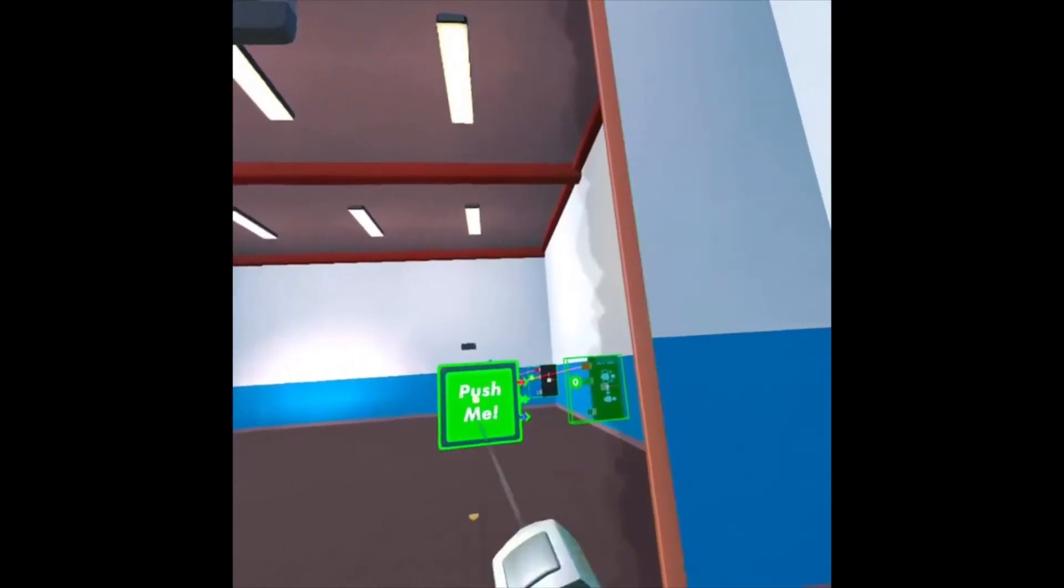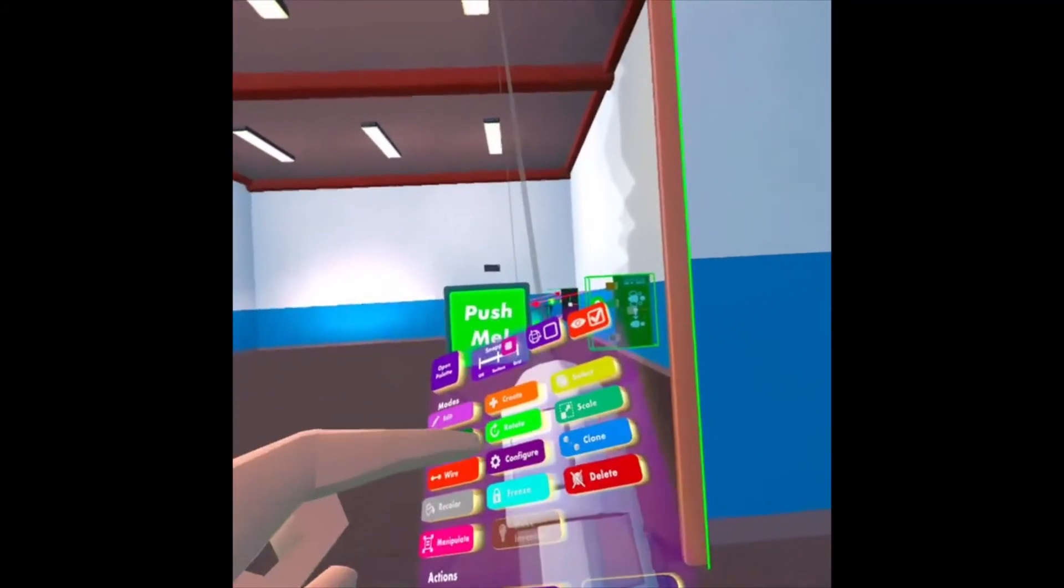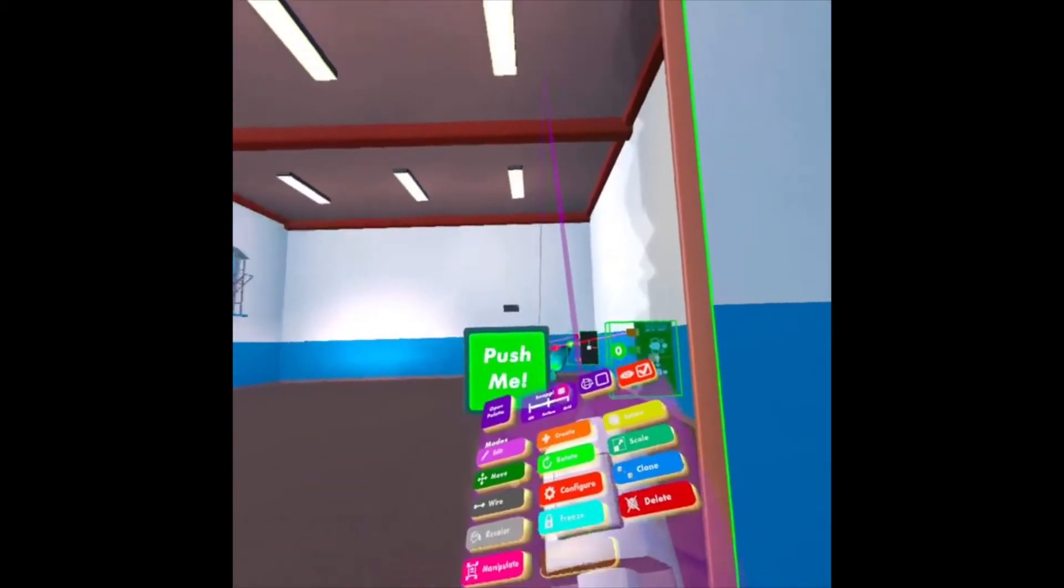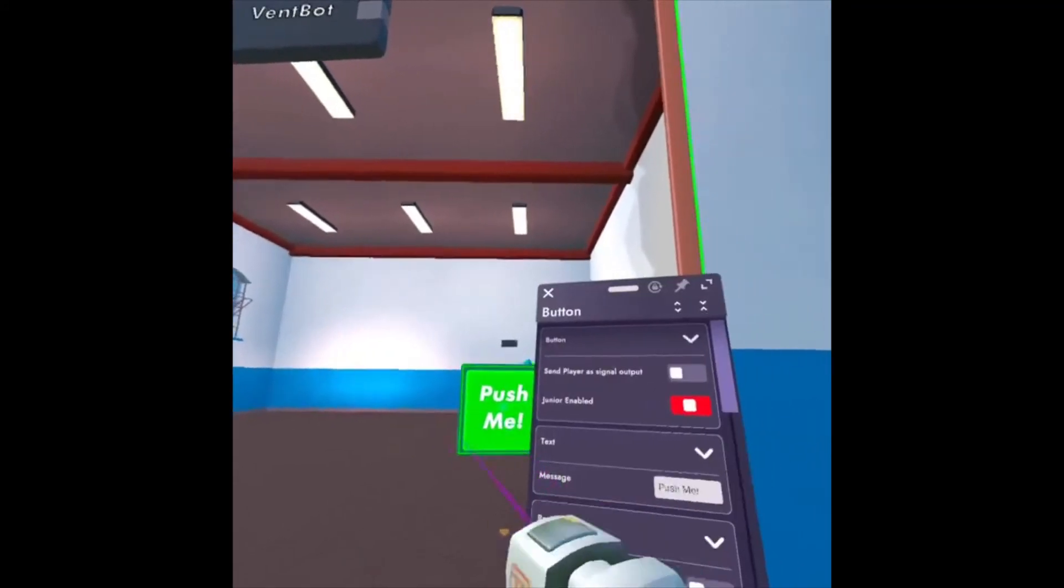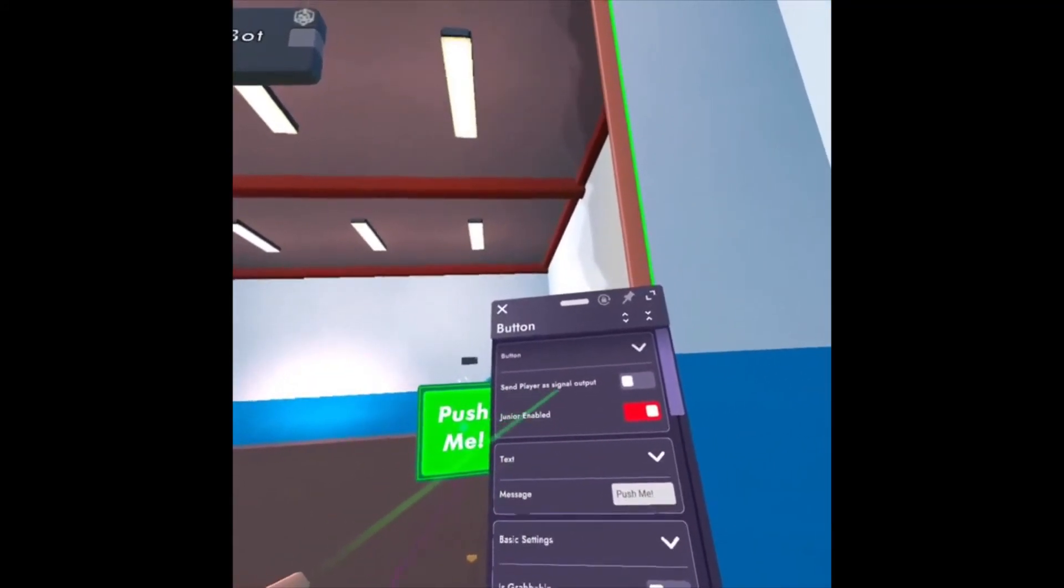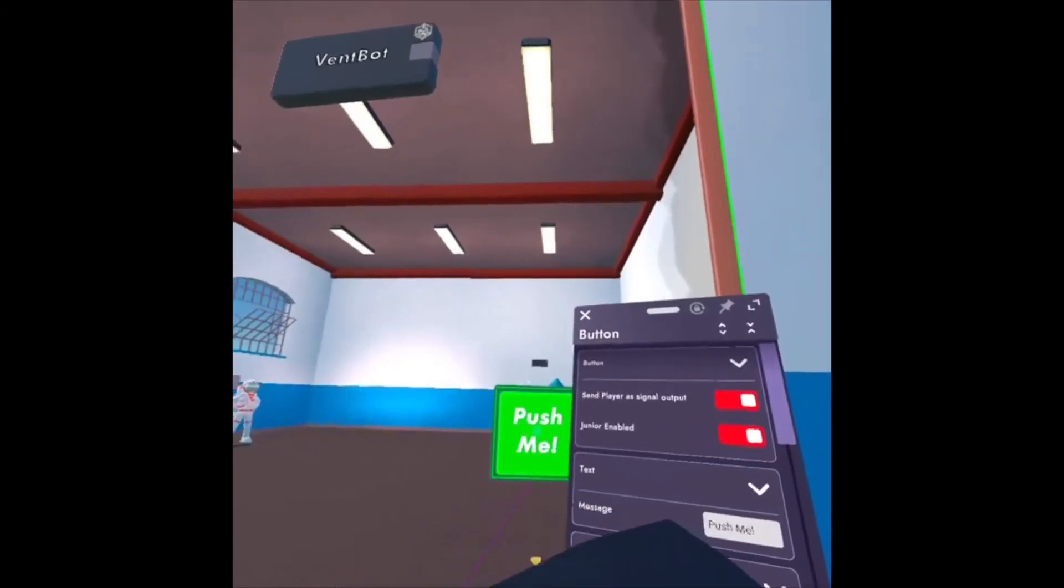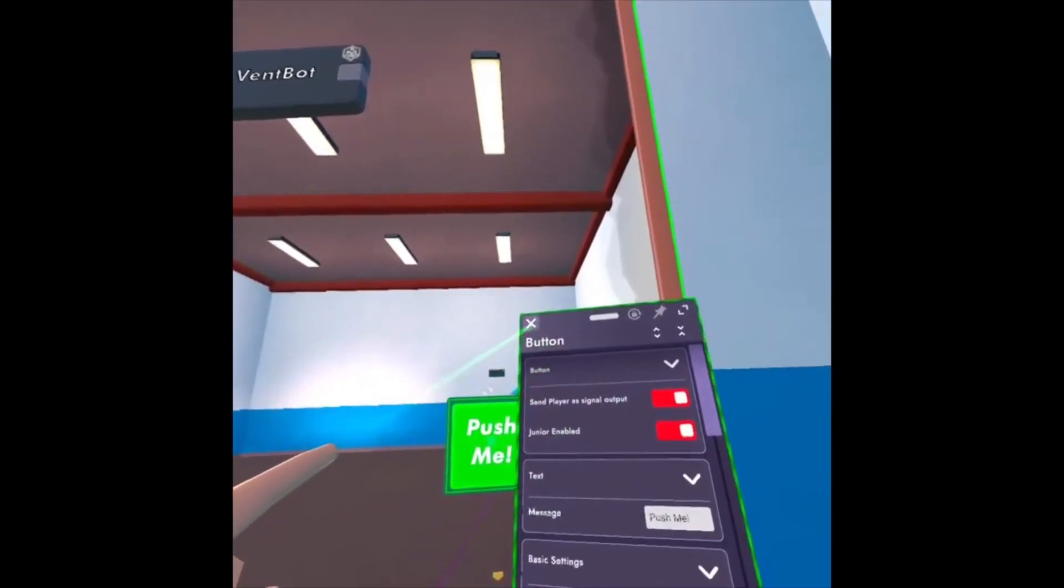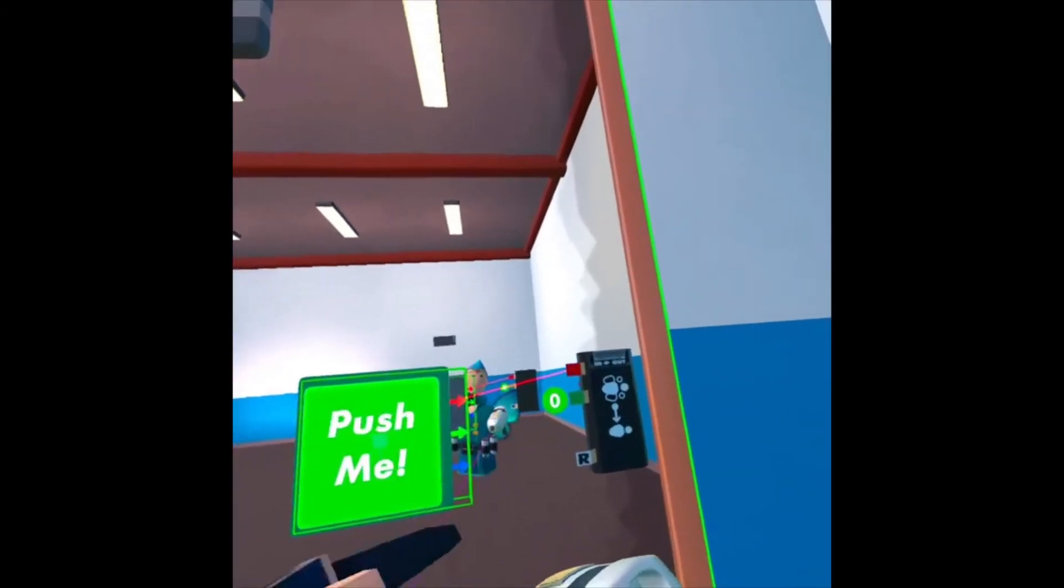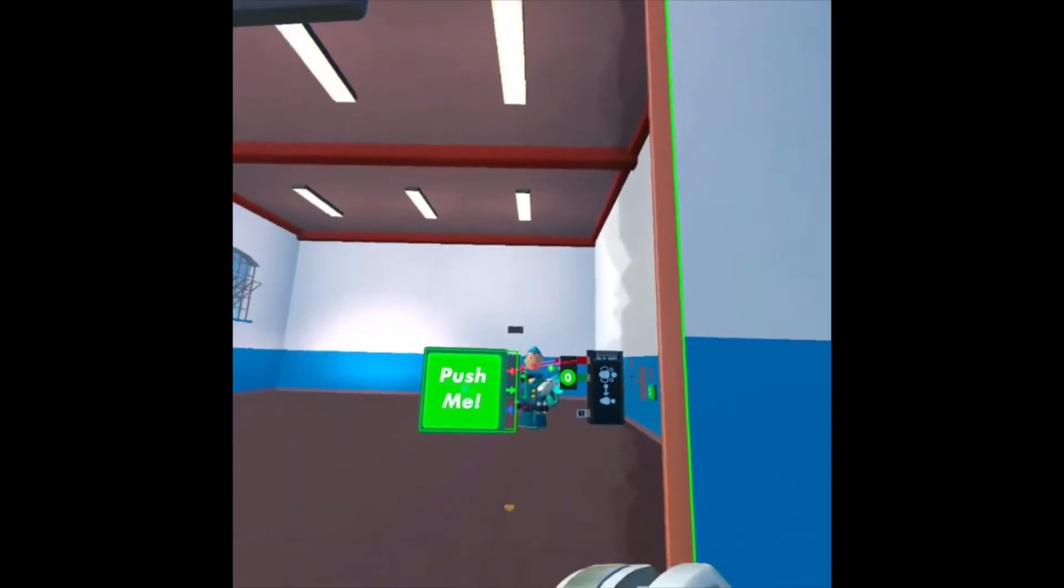Now there's one more thing I have to change. I have to configure that Push Me button. So I'm going to look at my Maker Pen, click Configure. And I want to send the player as signal output. So I'm going to check that so that it sends which player pushed the button to the mapper chip.